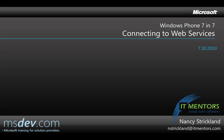Hello, my name is Nancy Strickland, and in the next seven minutes, I'm going to show you how to connect to and consume web services in Windows Phone 7 Silverlight apps.